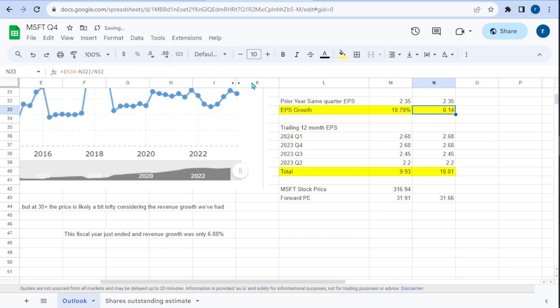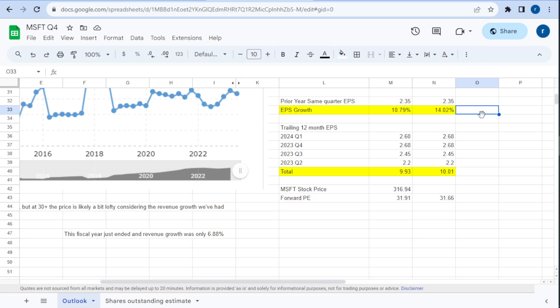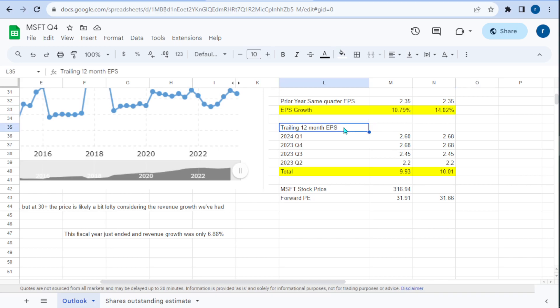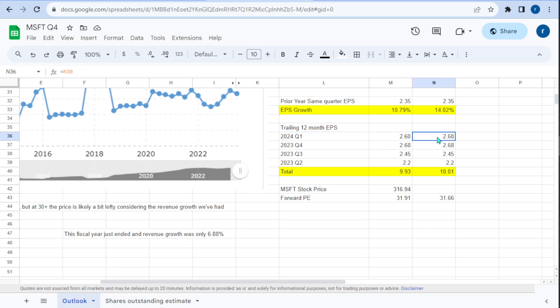Converting those to percentage: 10.8% growth on the low side and 14.02% on the high side. To calculate the price to earnings ratio, we need four quarters' worth of earnings per share. We use a calculation called trailing 12-month EPS — the most recent four quarters. Right here we have the estimate of about $2.60 or $2.68 for Q1 2024.